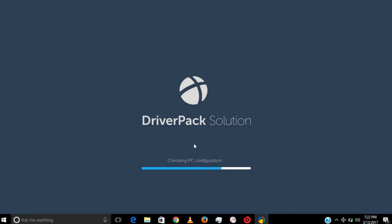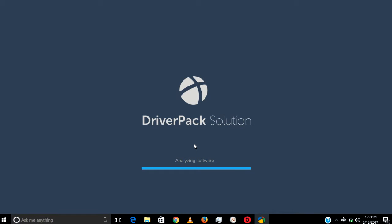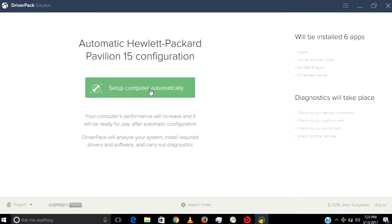It scans your hardware and then identifies the drivers we need to download and install. Now we are in advanced mode. If we click here, it will automatically install all the drivers we need.